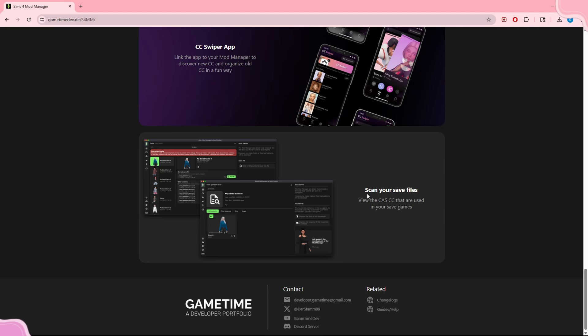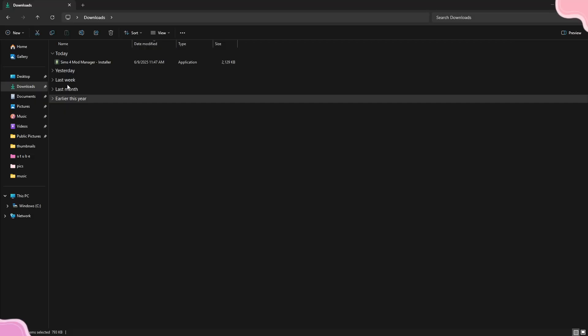Lastly, you can scan your save files and view the CAS CC that is used in your game. You can use this if you post CC folders, Sim dumps, or builds — you can pull the CC list directly from the Sims 4 Mod Manager.